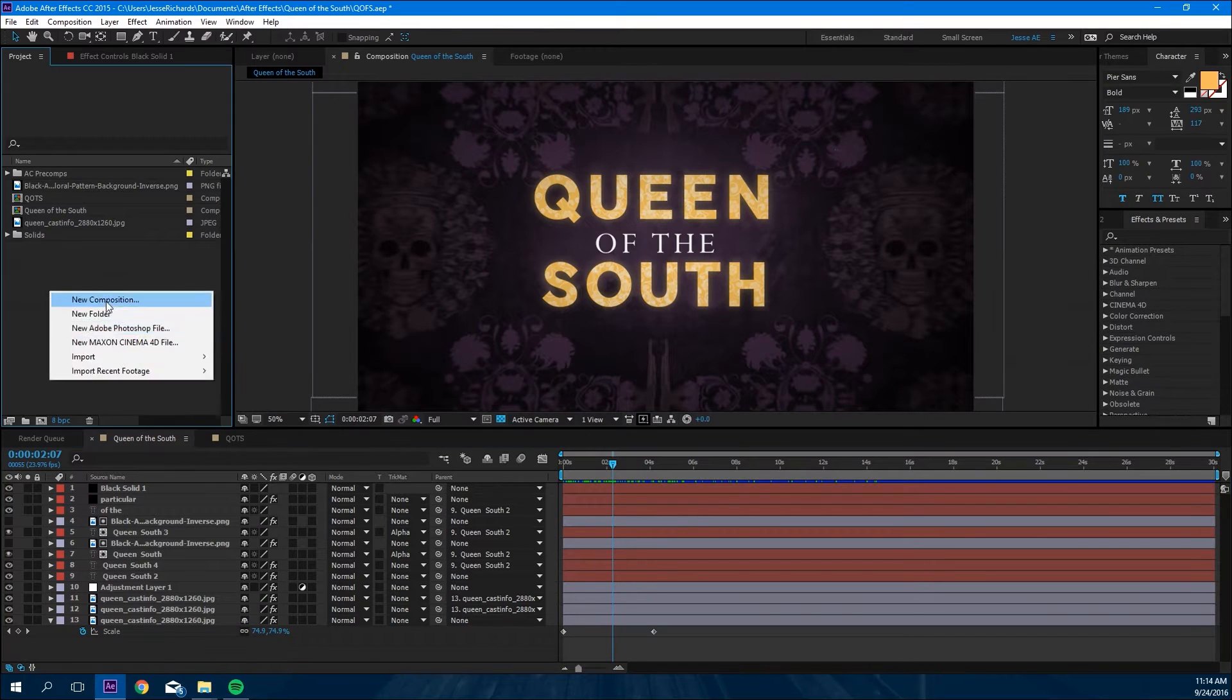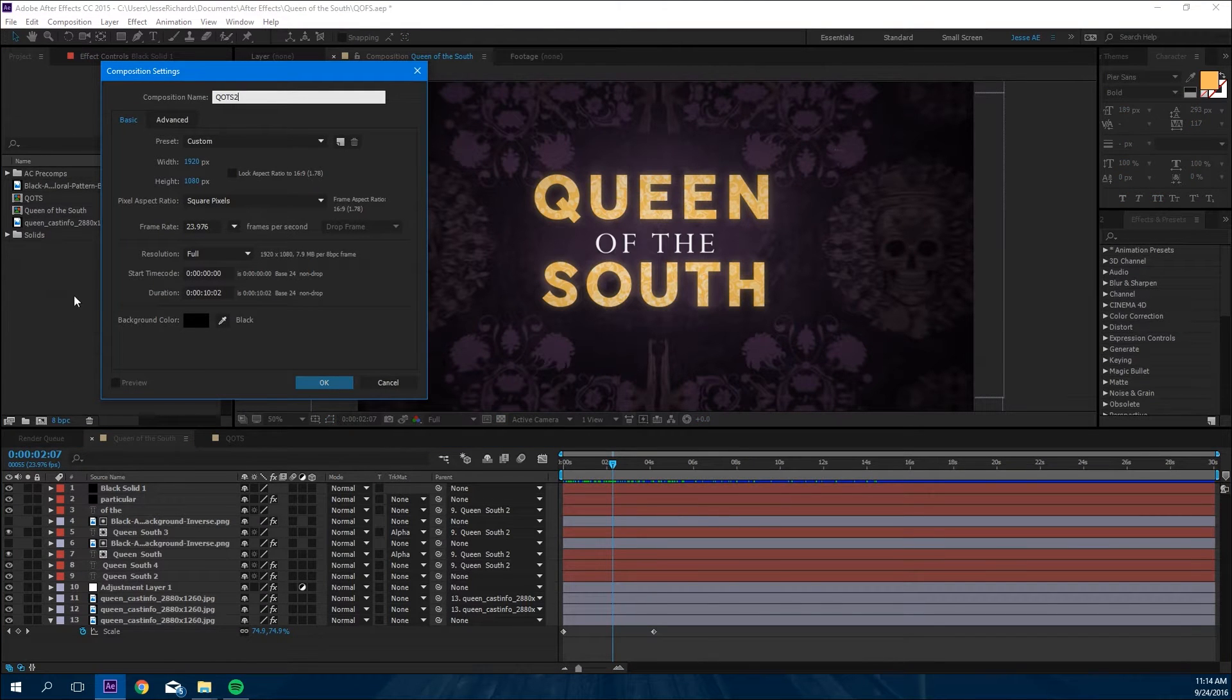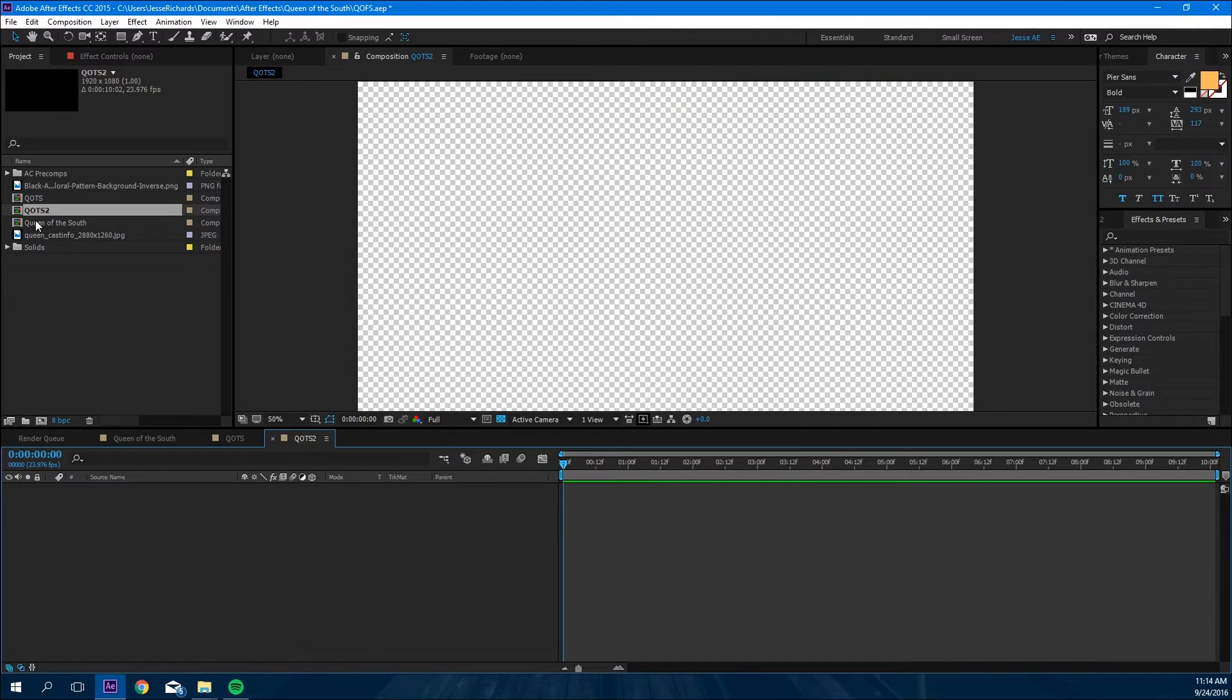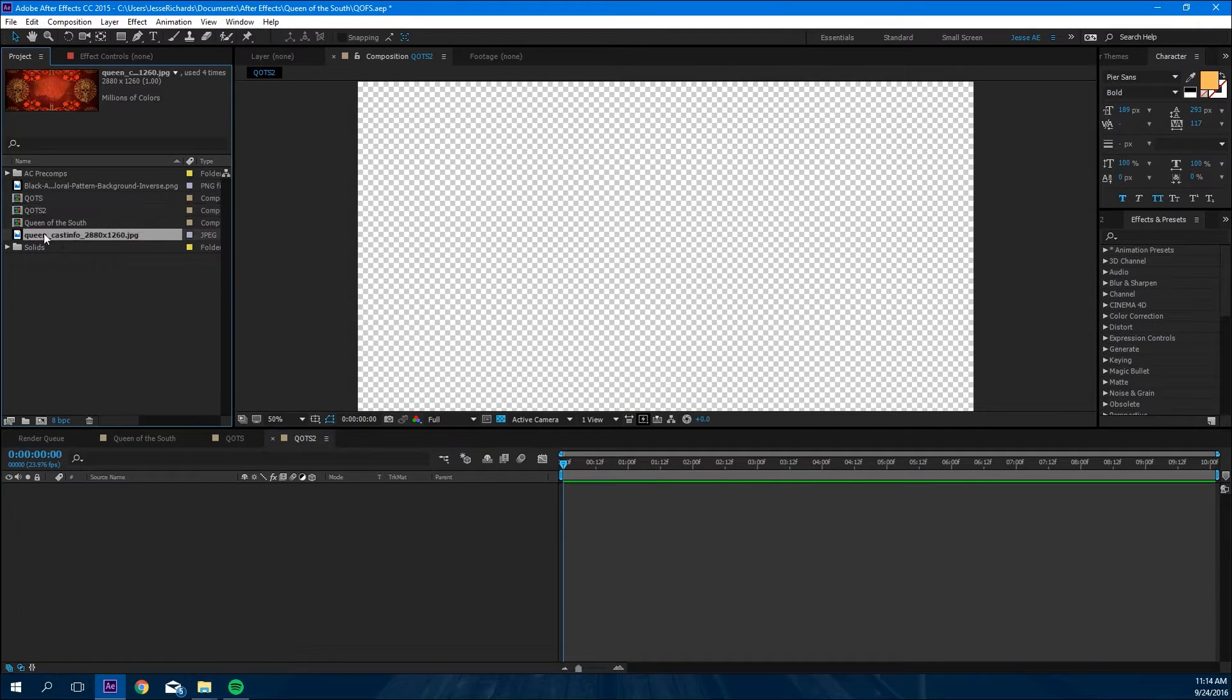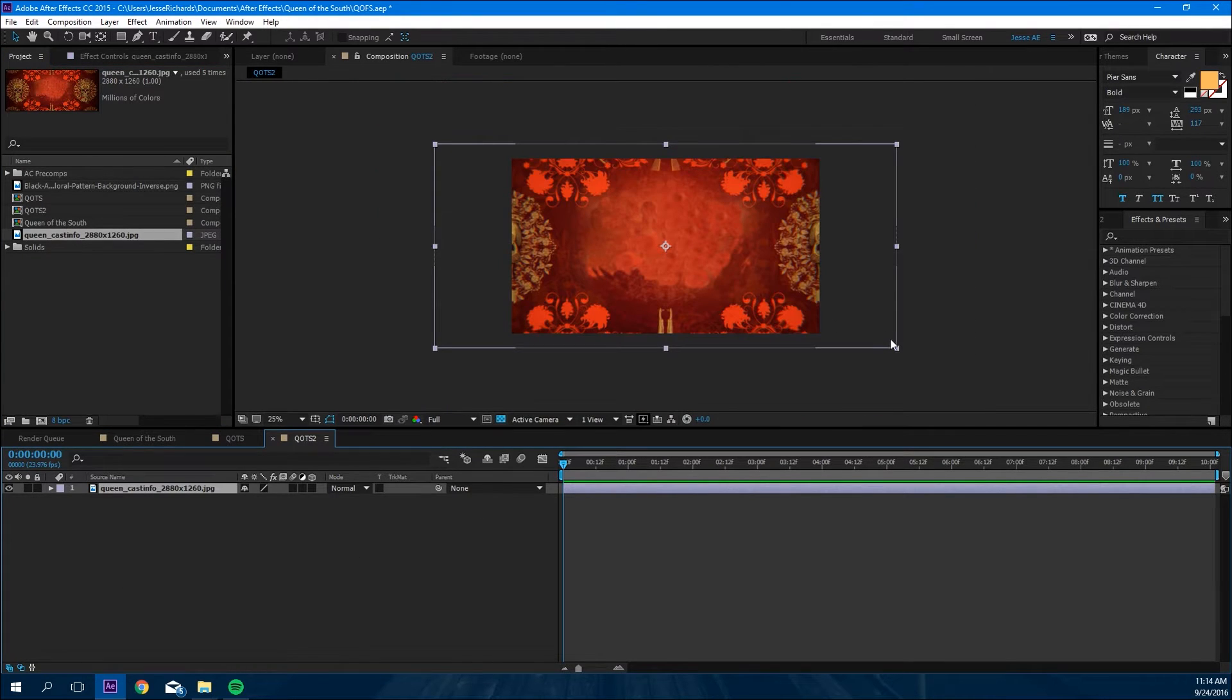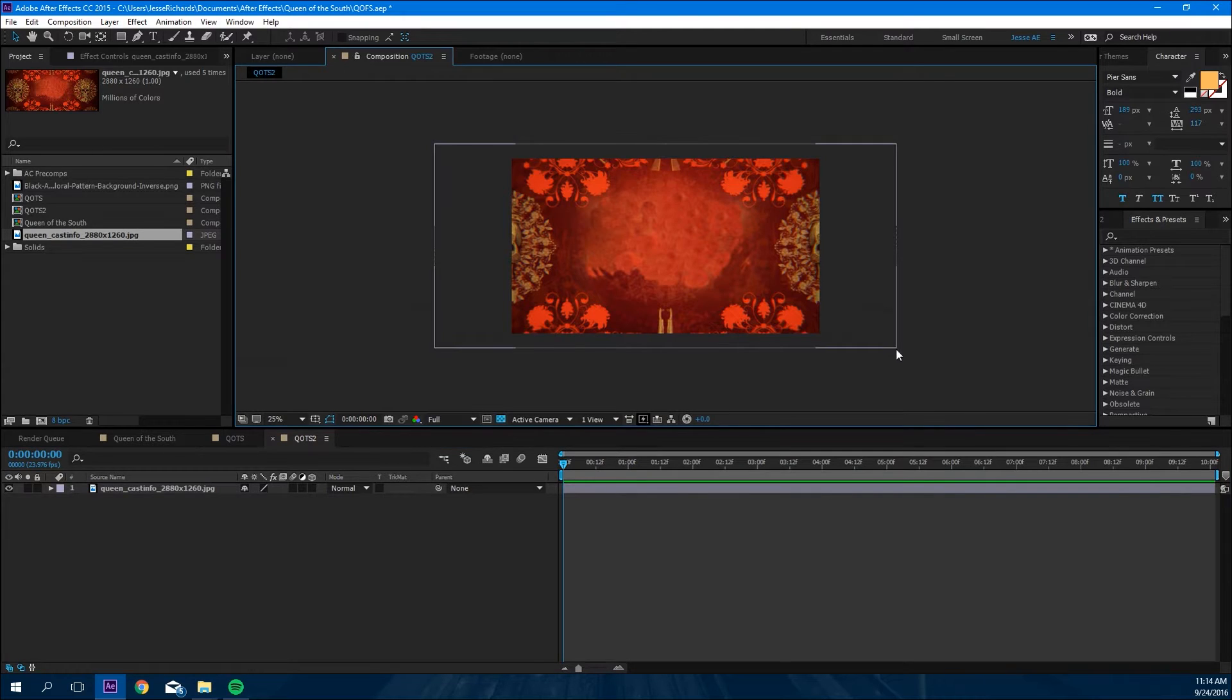So the first thing we're gonna do is make a new composition. We're gonna call this Queen of the South, make it ten seconds. The second thing we're gonna do is bring in a texture that I found off the internet. I will attach it in the project files below.